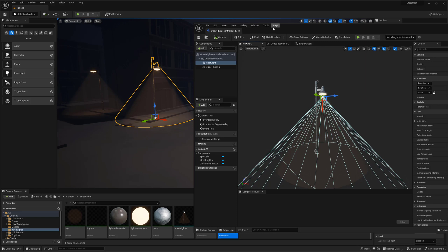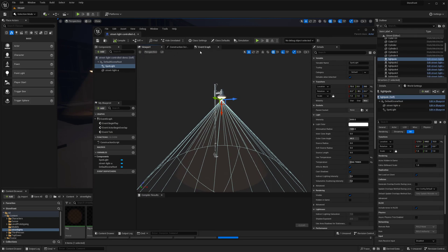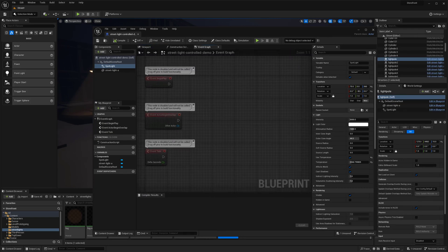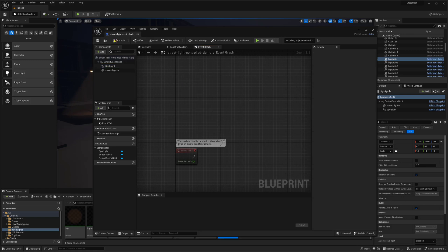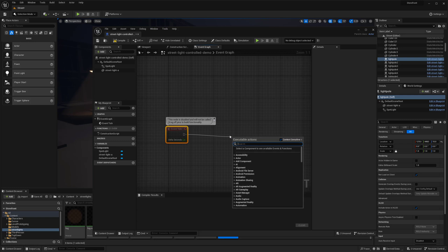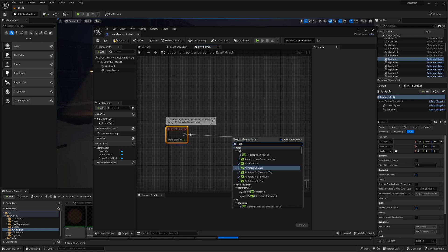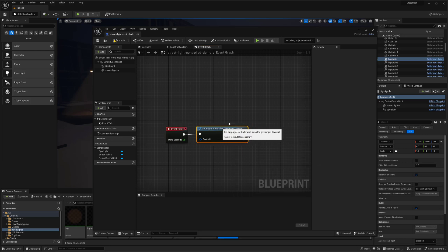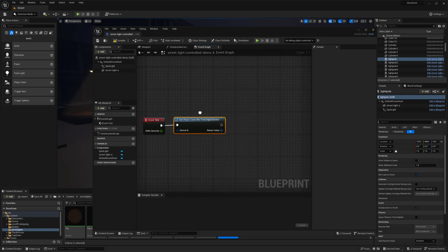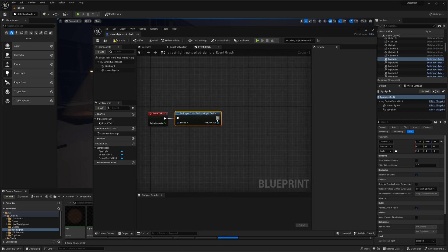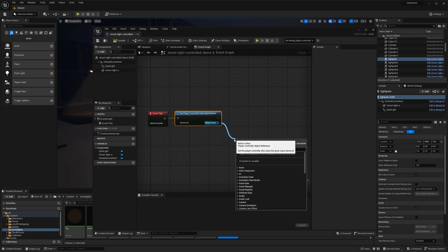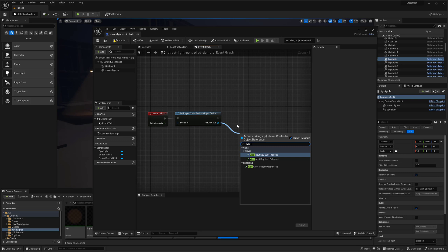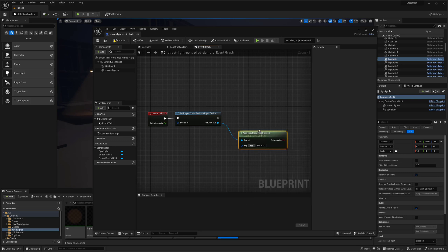So what I'm going to do is actually go into the event graph. And I'm going to start with an event tick because I want this to basically continuously check for whether or not the key has been pressed. So I'm just going to actually drag this out and type get player controller. And I'm going to say from input device. And then what I want to do now is actually check to see if the input key has been pressed or not. So I'm just going to type in was input key just pressed.